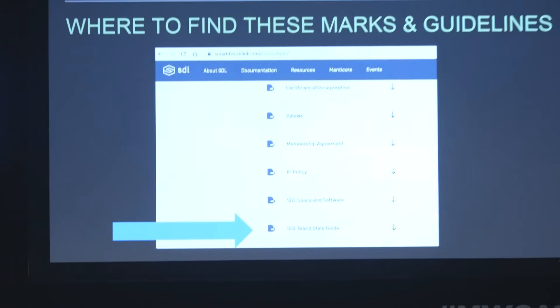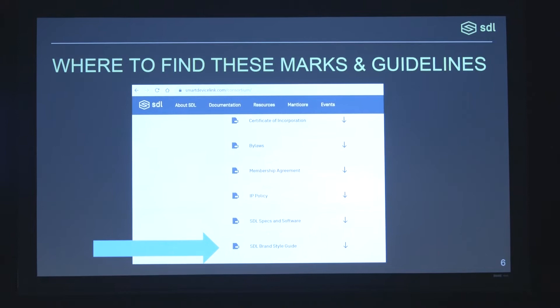And this is where you find them. If you go to the Smart Device Link website and click on 'About SDL,' there's a consortium drop-down menu. The SDL brand style guide is where you will find the trademark policy. Does anybody have any immediate questions on trademarks? If you do, I'm here and happy to answer.